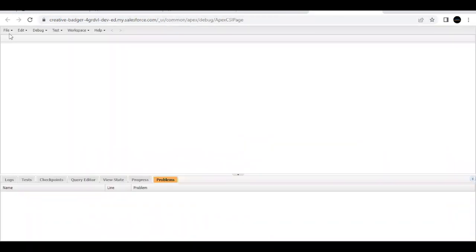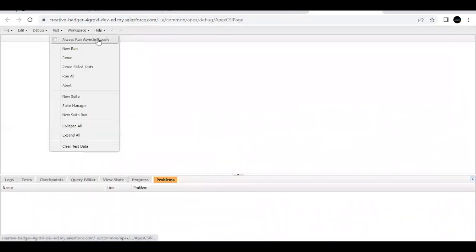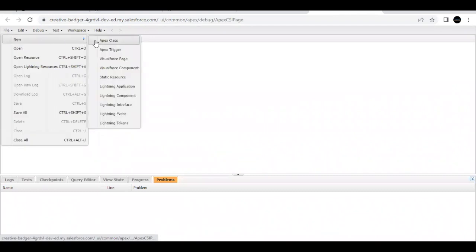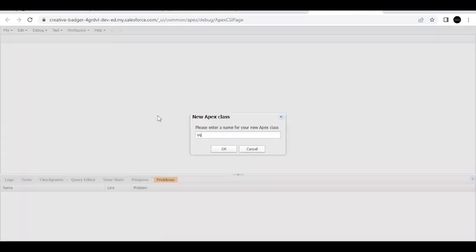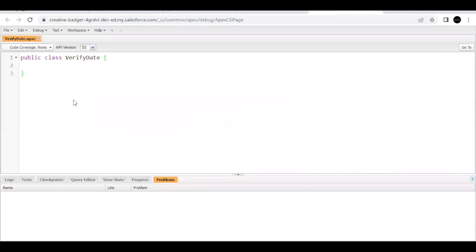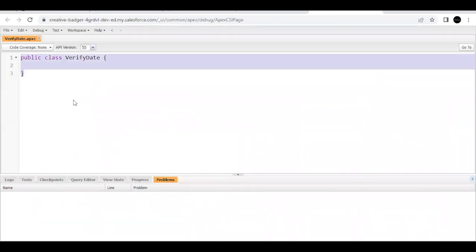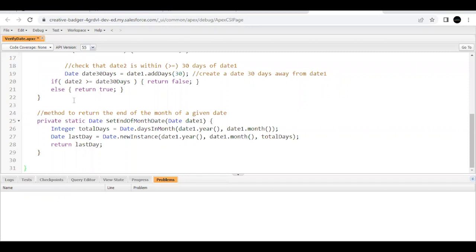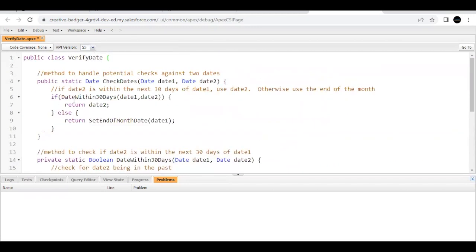Now go to your developer console: File > New Apex Class. The name we are going to give it is the same as in our challenge, which is 'VerifyDate'. Click OK. Now I will remove all the default code and paste the code we copied from GitHub. Let's go through this code and see what is happening in this class.